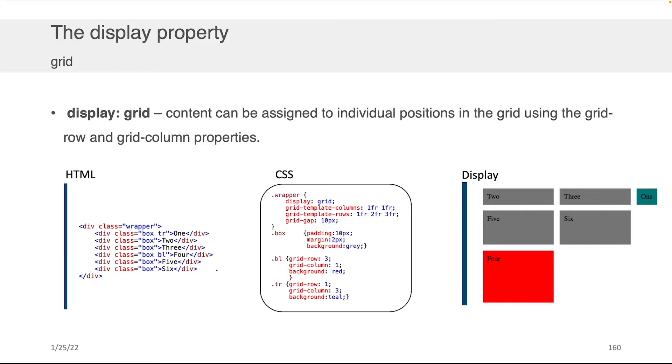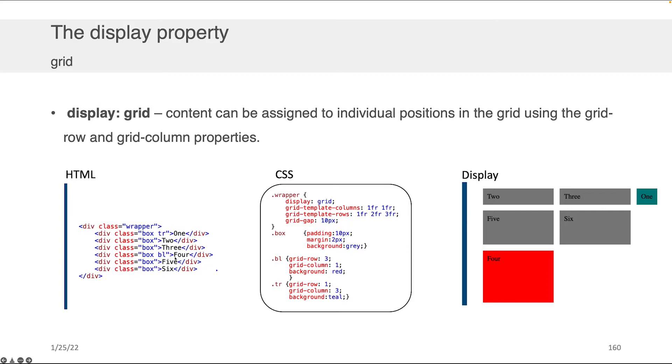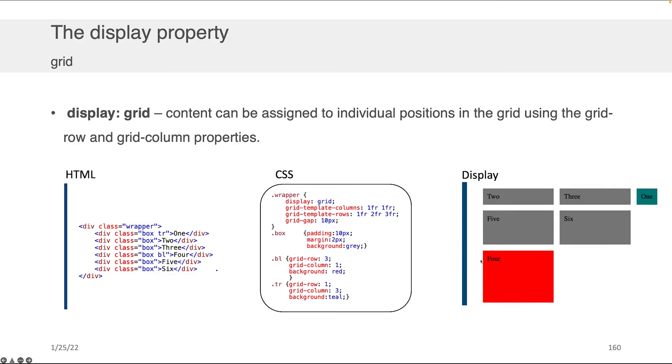What I think is really nice about display grid is that content can be assigned to individual positions in the grid using the grid-row and grid-column properties. For example, I've added to my HTML an additional class 'tr' and 'bl' standing for top-right and bottom-left respectively to these two elements—the one and the four containing divs. For the .bl, which governs the div with class bl, I've told it I want this content to fall into grid row three, column one, and I want the background to be red. Even though it wouldn't naturally be ordered that way, I'm able to force it to the position I want in the grid.